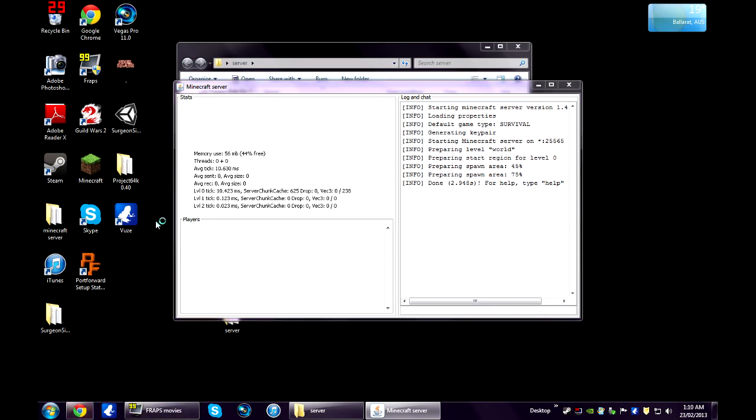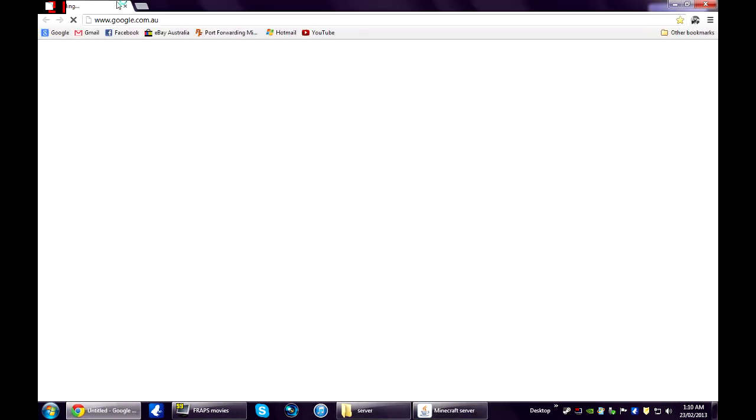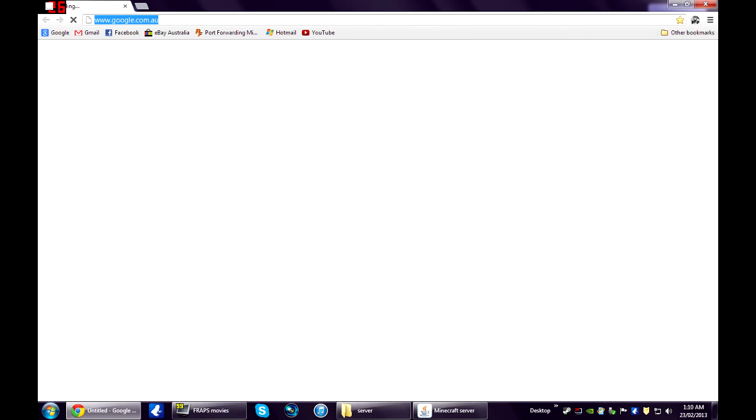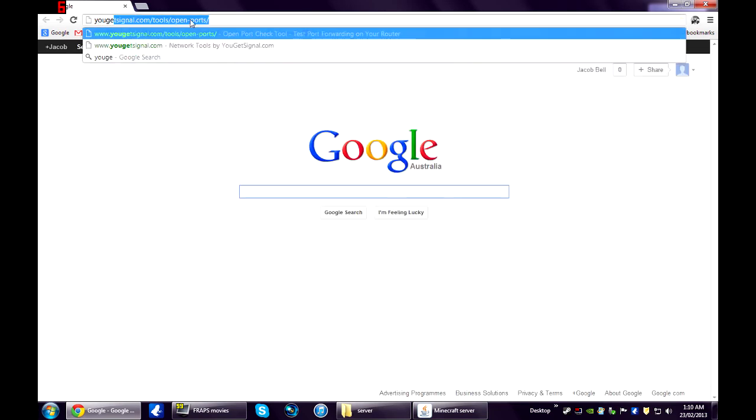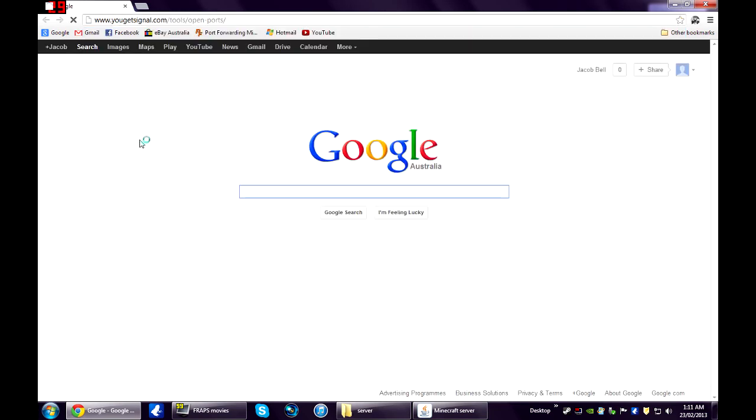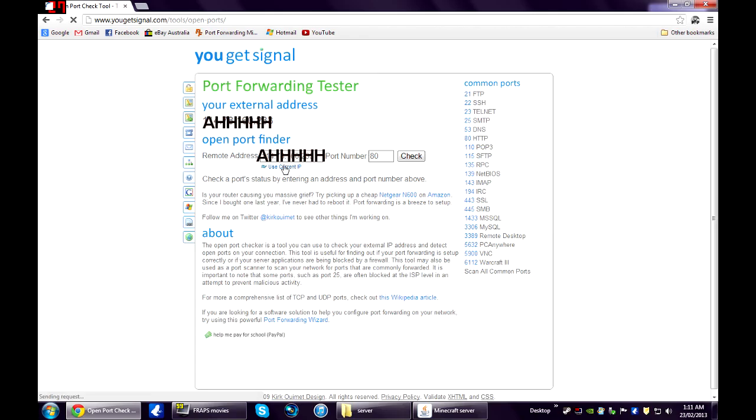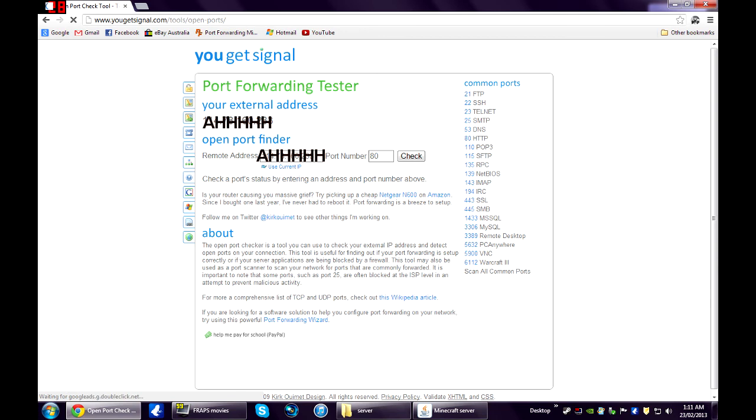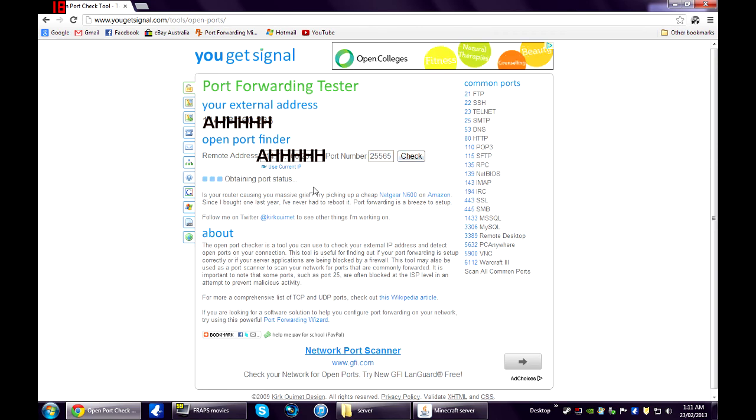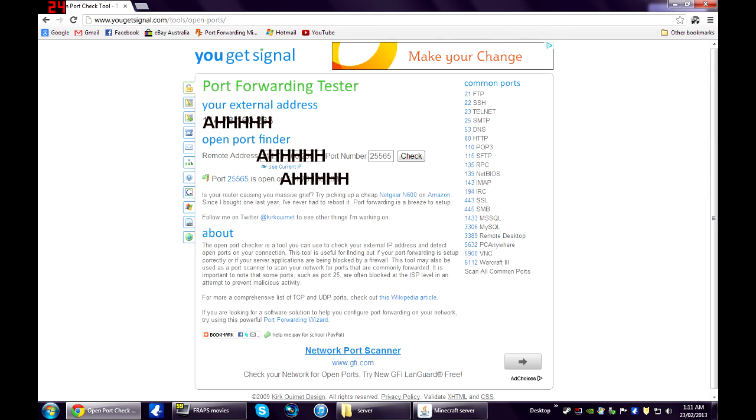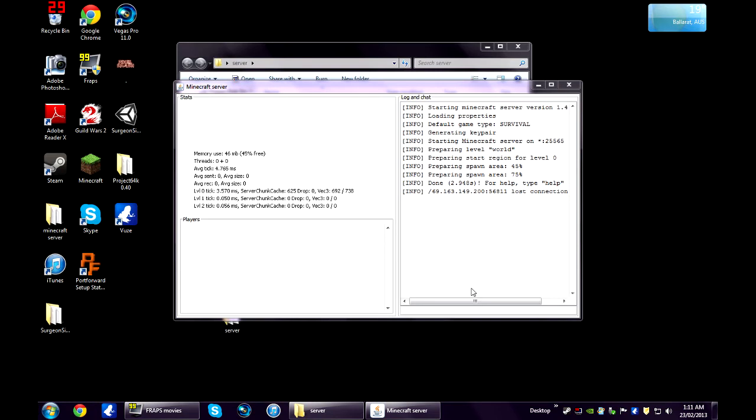Open up your browser again. We're just going to check the port is open. So you're going to go to ugetsignal.com. And you just leave this remote address as it is. And for the port number, you're going to put in 25565. Click check. It should say port is open.